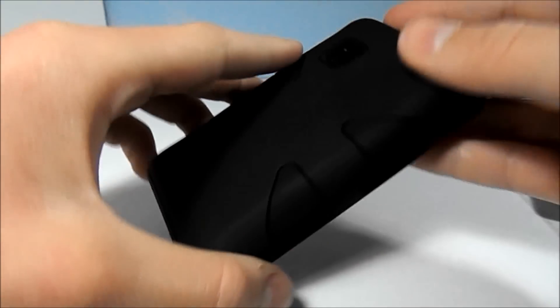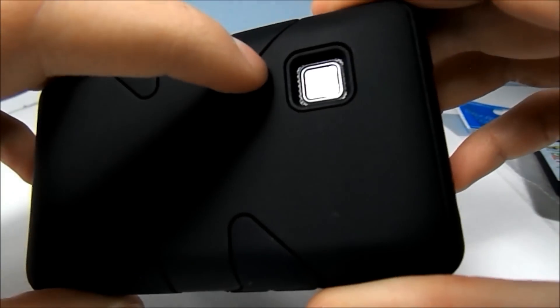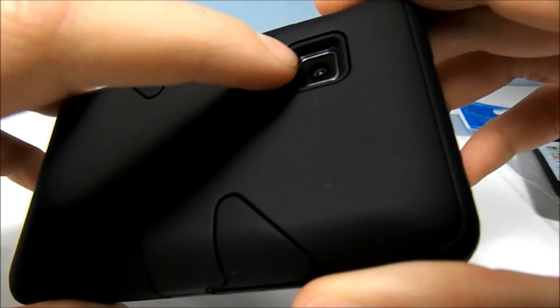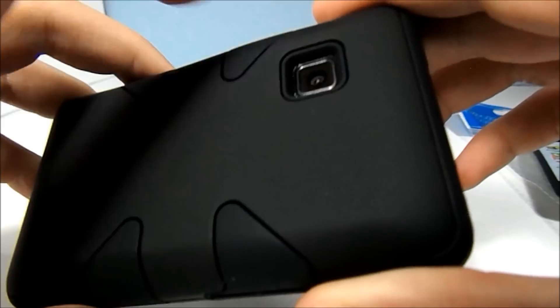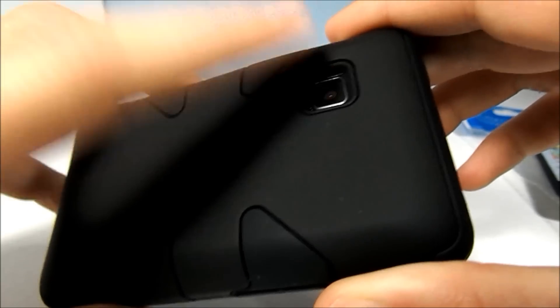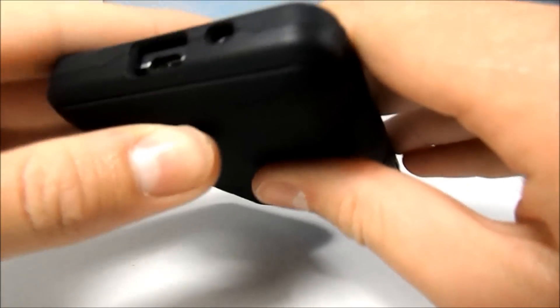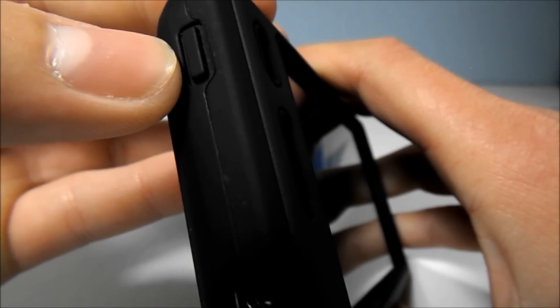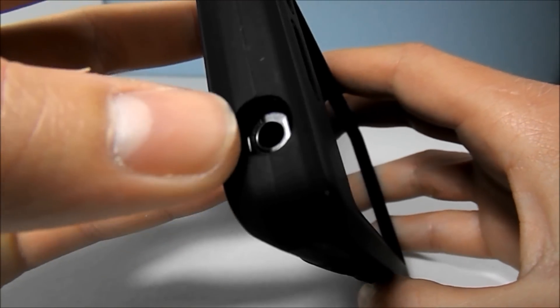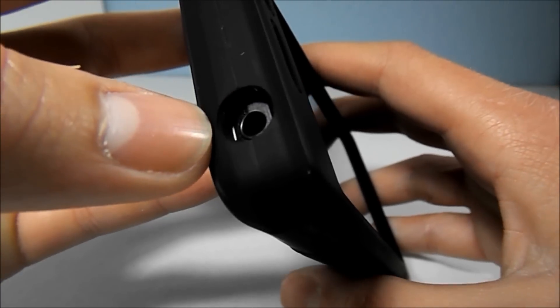So this case has ports for everything. Right here we have a port for the camera lens. A hole for the micro USB port and microphone. And the buttons for the volume rocker and power button have really good tactile response. They feel really nice. Here's a hole for your 3.5mm headphone jack.